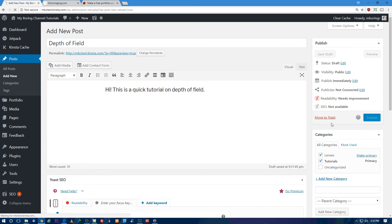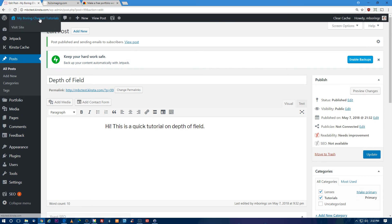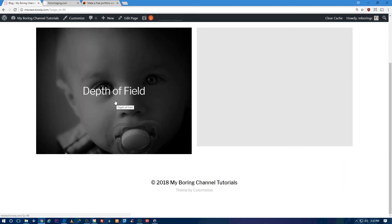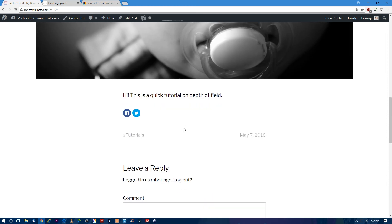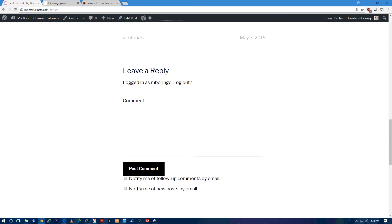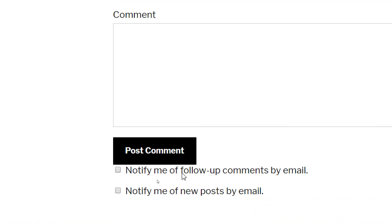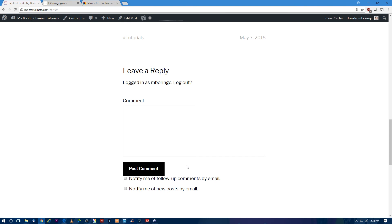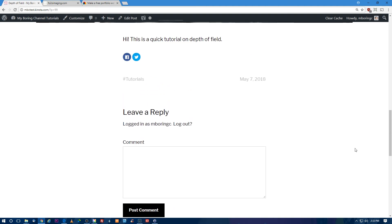Let's go back to the main homepage. Click Visit Site, go to Blog, and there's your first blog post — Depth of Field. Click it to see the featured image and tutorial content. Below the post, people can leave comments, which is really cool. Underneath the comments you'll see 'Notify me of follow-up comments by email' and 'Notify me of new posts by email.' This is the Jetpack Subscriptions module — it lets people subscribe so they get email notifications, bringing return visitors to your site.